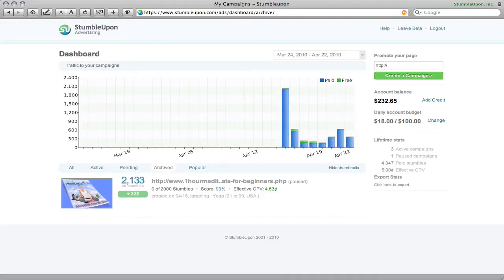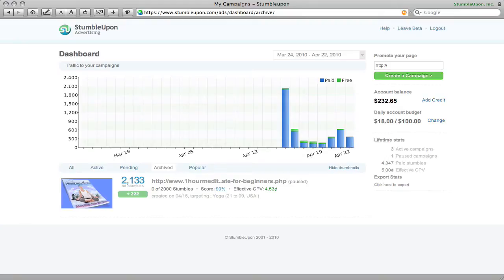I recently did a media buy test with StumbleUpon using their advertising platform and I want to share with you what worked and what didn't work for me and maybe give you some ideas for how you can take advantage of this unbelievably cheap traffic platform.